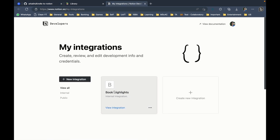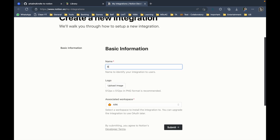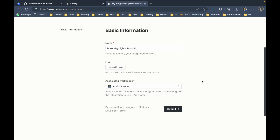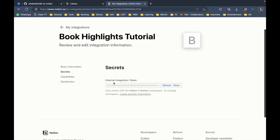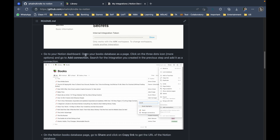The next step is to create an internal integration at the provided link. I already have my primary integration created, so I'll create a new one and call it 'book'. The associated workspace will be my tutorial Notion workspace, since that's where I have the database. I'll click Submit, and it gives me the internal integration token, which I can show and copy.